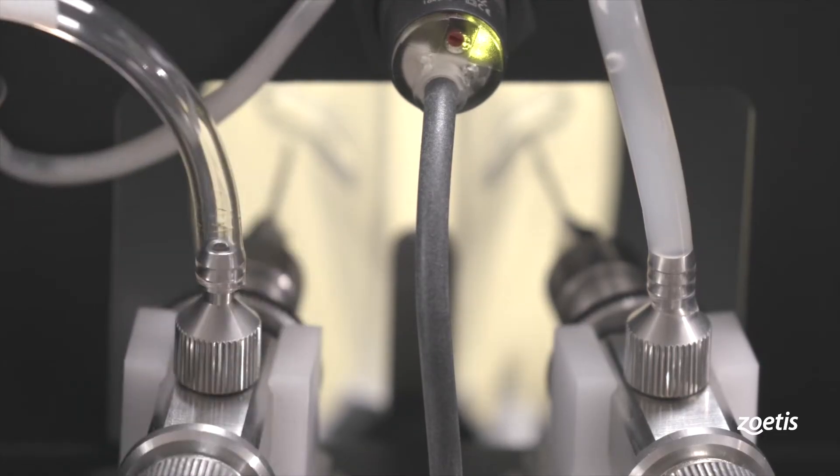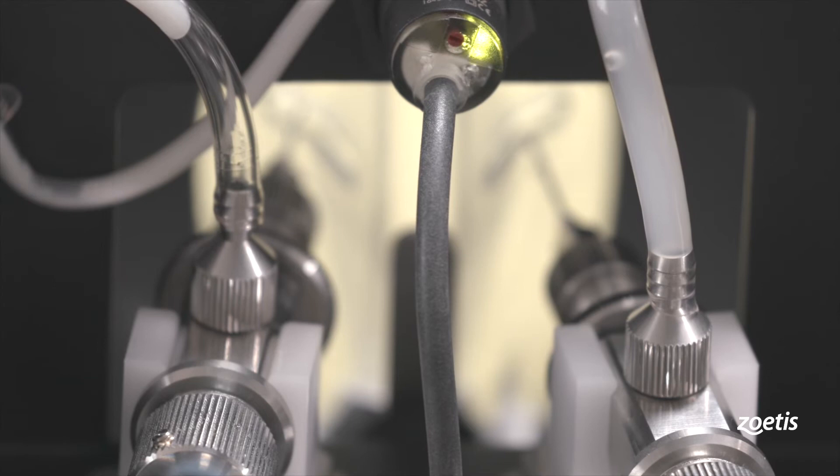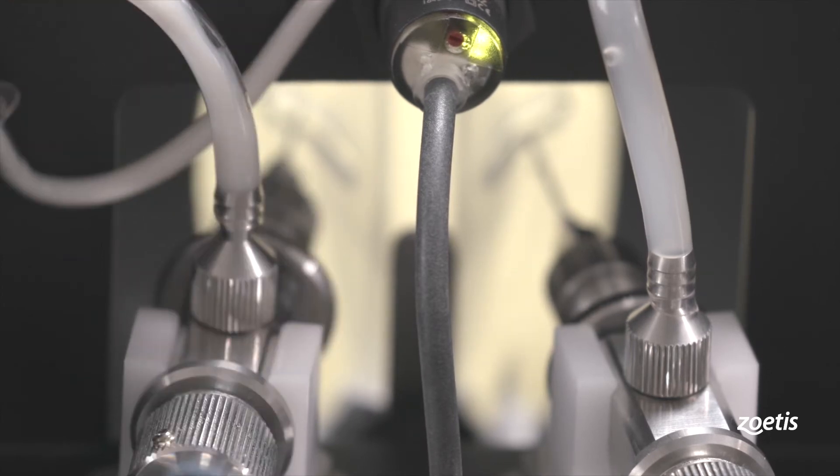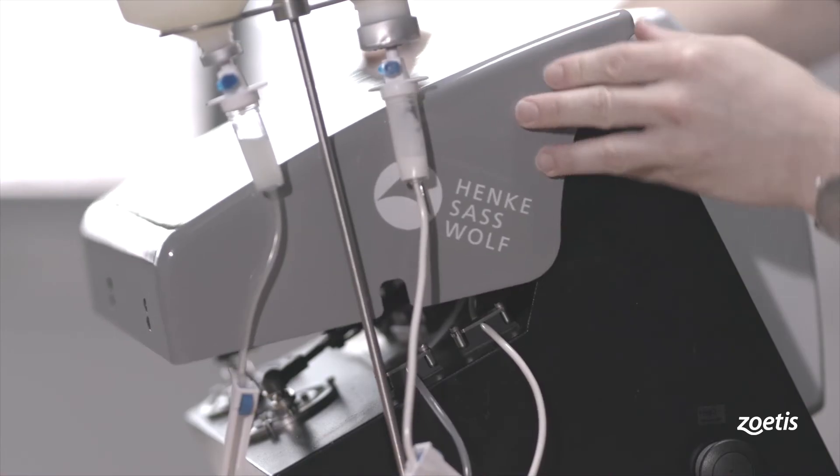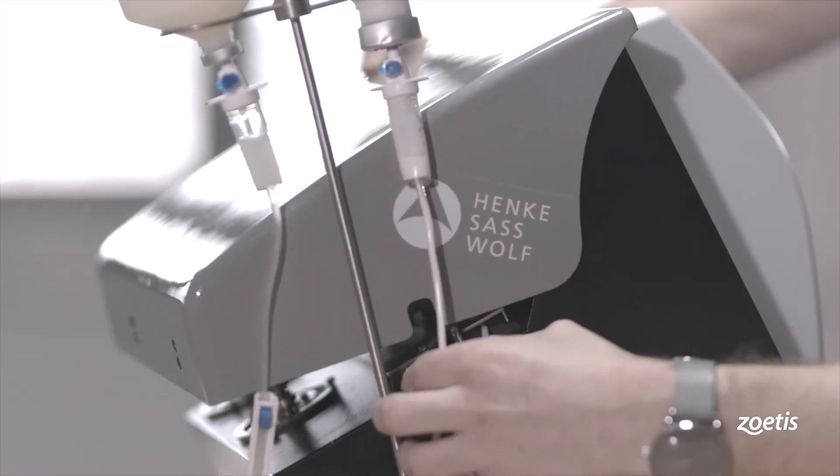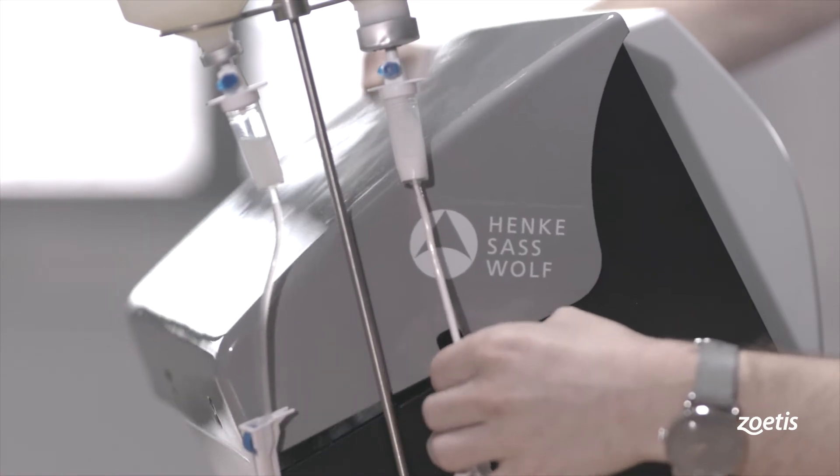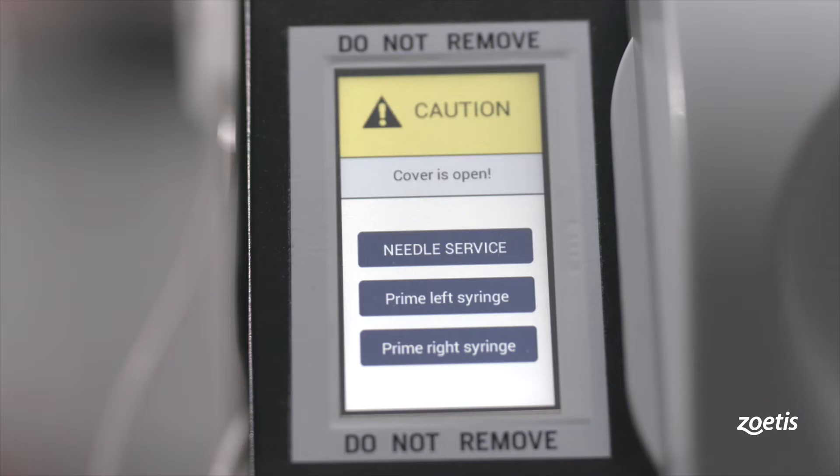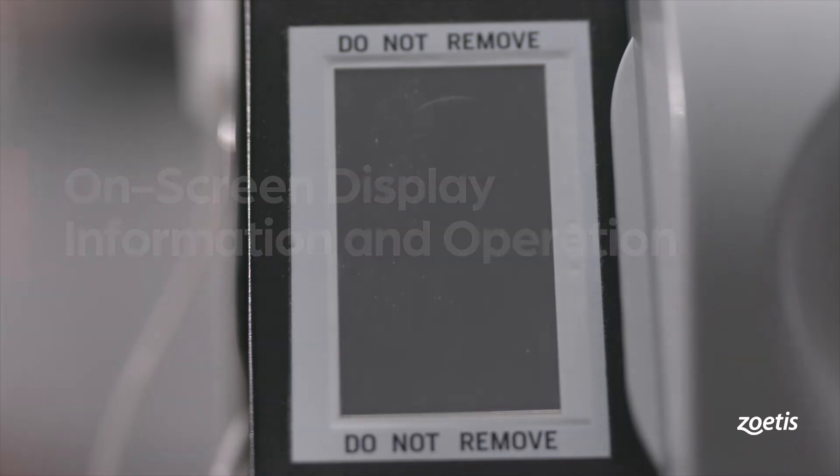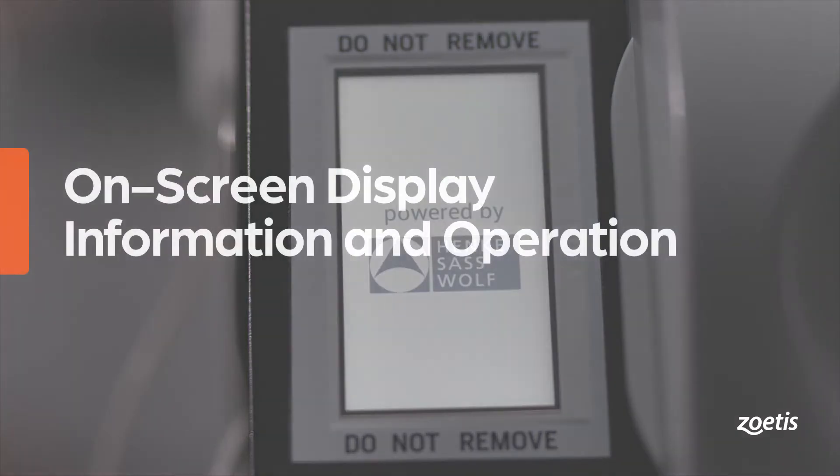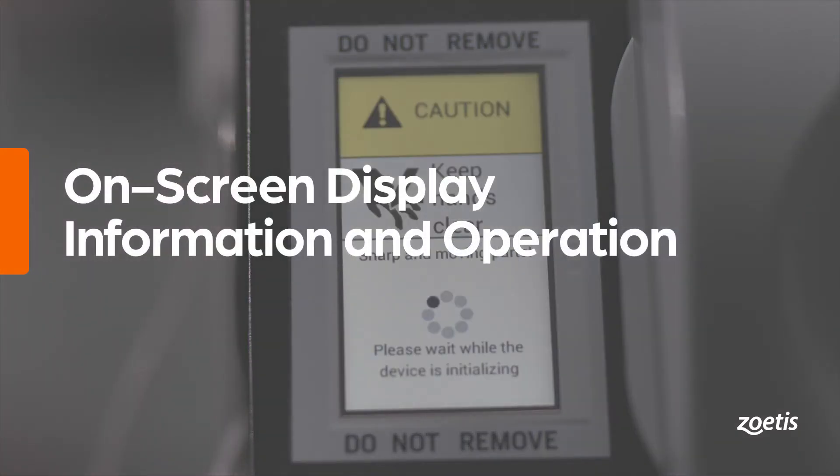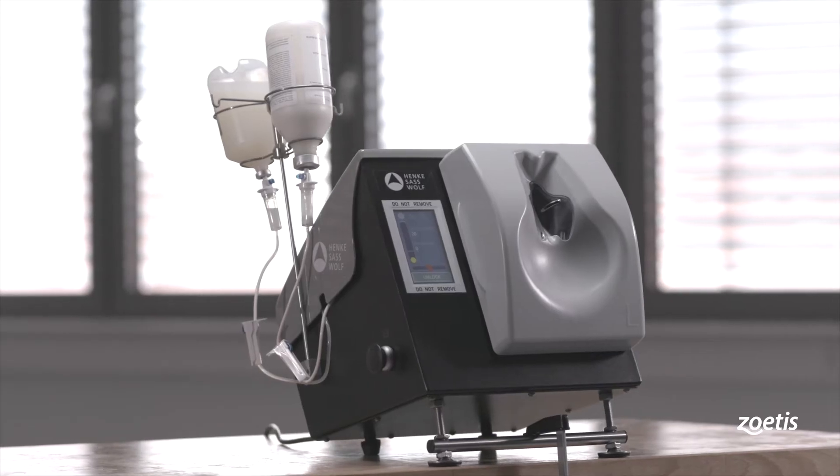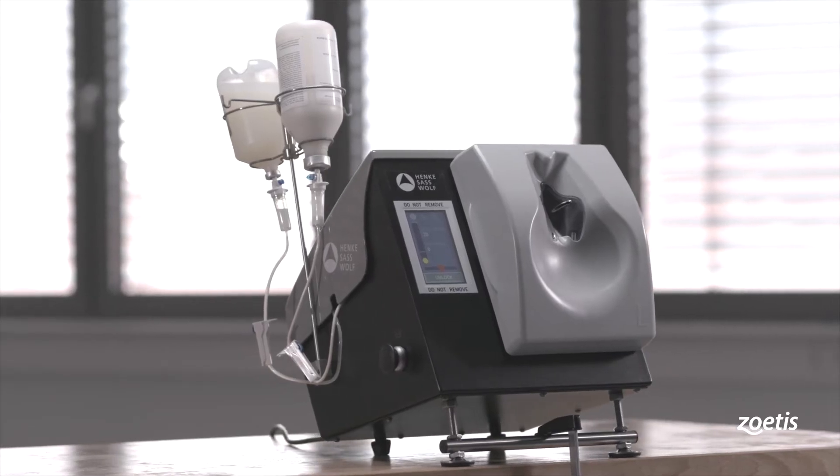The syringes are fixed doses of 0.25 or 0.3 milliliters per shot. Other volumes are available upon request. After priming, close the lid and make sure that the tubes are not jammed. Please remember that all the following settings and functions only work with a closed cover.